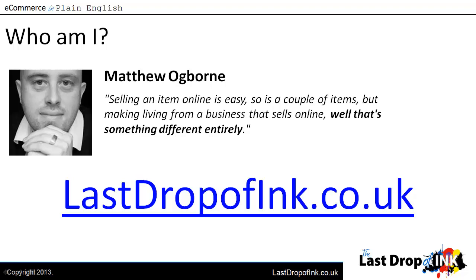So thank you ever so much for watching this video. Who am I? My name is Matt Ogborn and you can find more about me at lastdropofinc.co.uk. Thank you ever so much for watching. Cheerio!